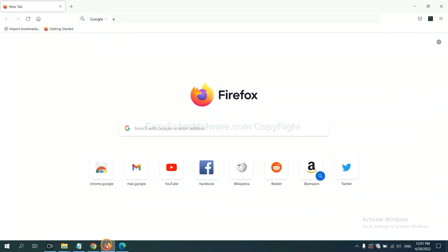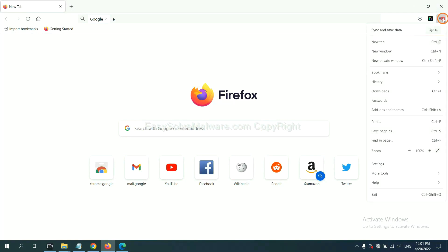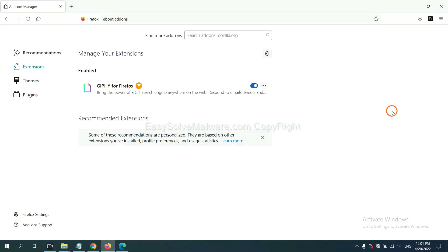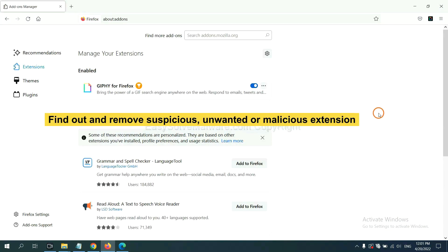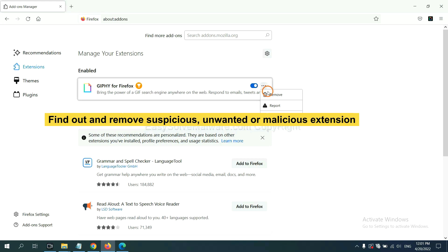On Firefox, click menu button. Now click here and also you need to find out and remove the suspicious extensions. Click here and click remove.